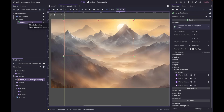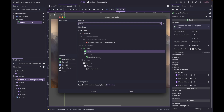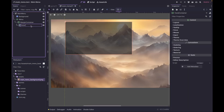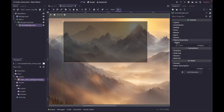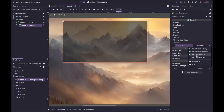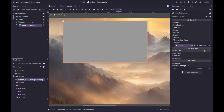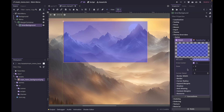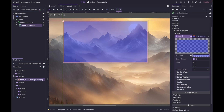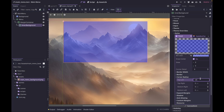Next I'm going to add a PanelContainer inside our MarginContainer. Call this 'inner background' — now you can see our camera window with the margin container giving us nice spacing. We can go into this panel container and style it a bit: go to Theme Overrides > Styles, click New StyleBoxFlat, and click on it to get the options. I'm going to make mine a purple color and give a corner radius of 24 all the way around for nice rounded corners.